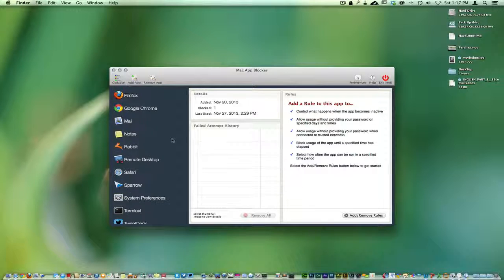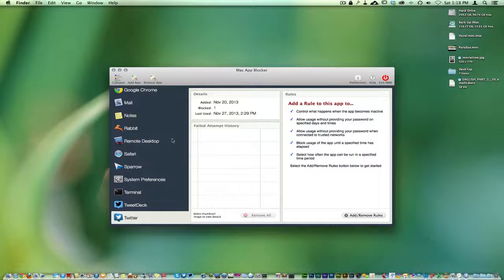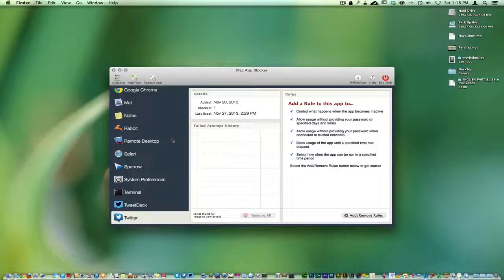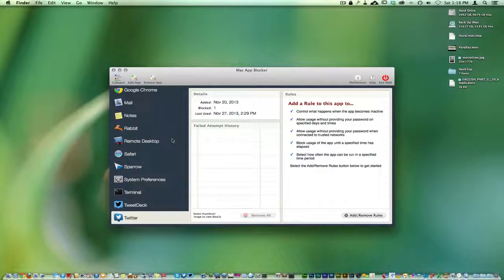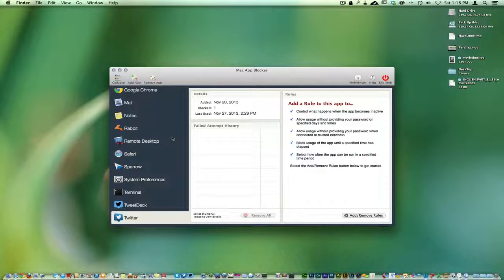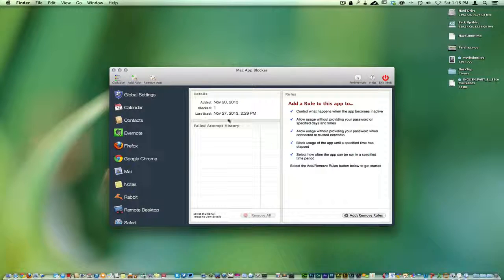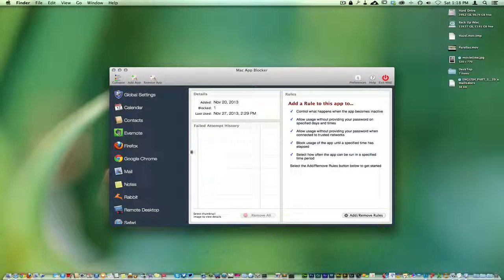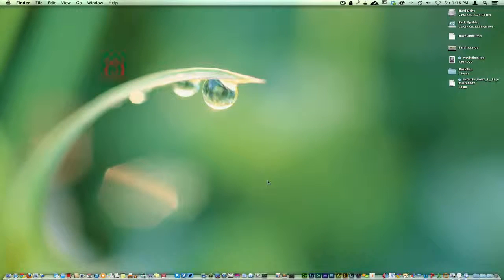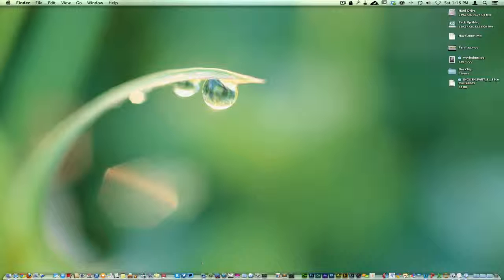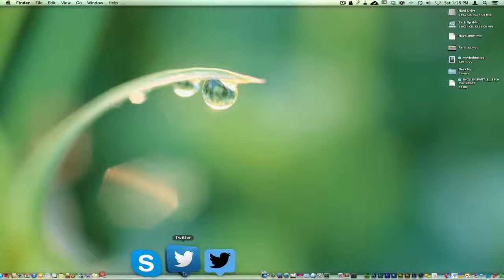But anyway, this is Mac App Blocker. It's really cool, it's a neat little application. It's not free. I will put the link below—I have no affiliate association to it whatsoever, it's just a great application. If you want it, you're going to have to pay for it, and that's all it is to it. Check it out. It just kind of keeps a little gateway on your applications.